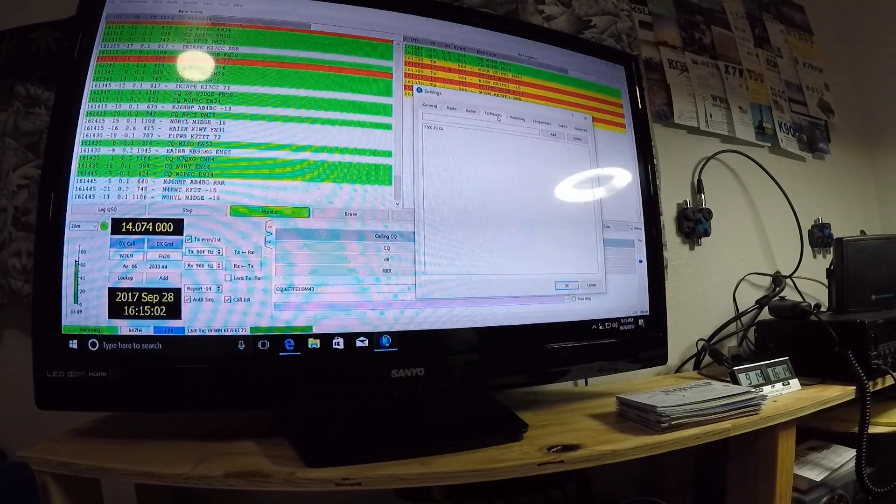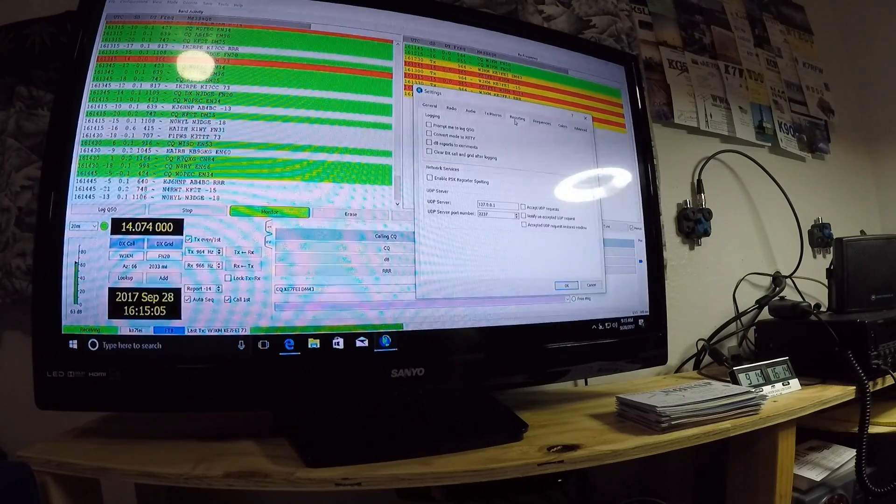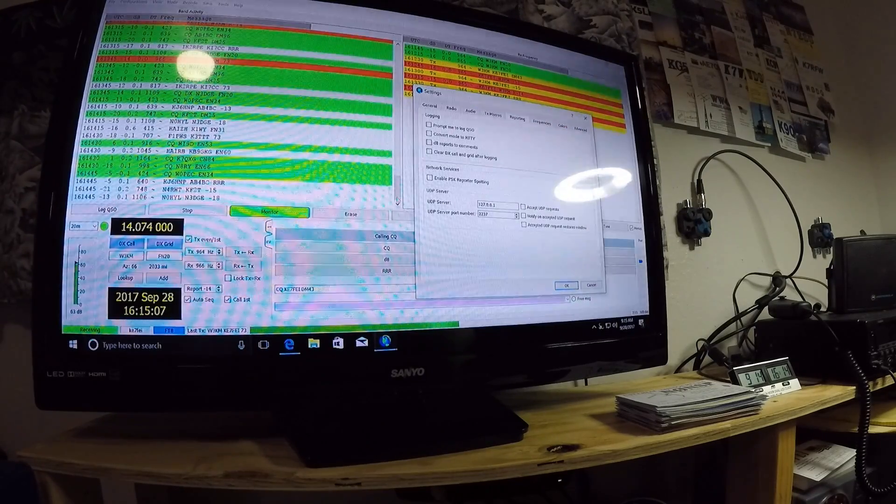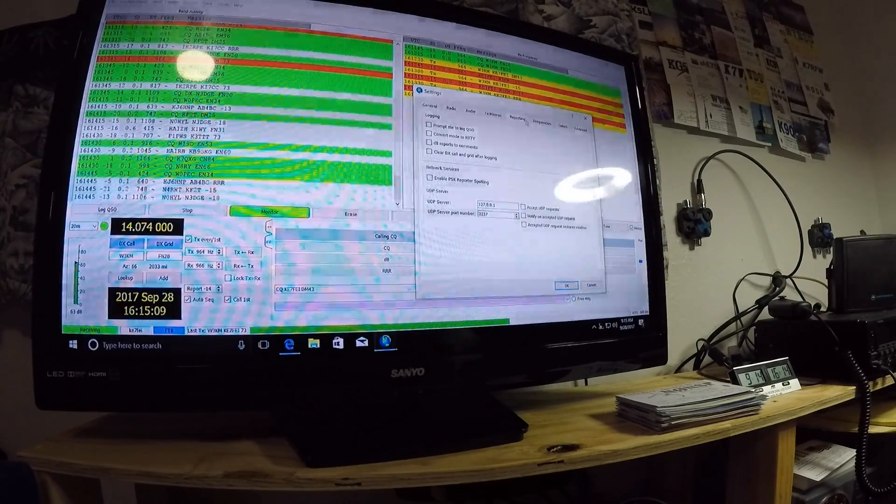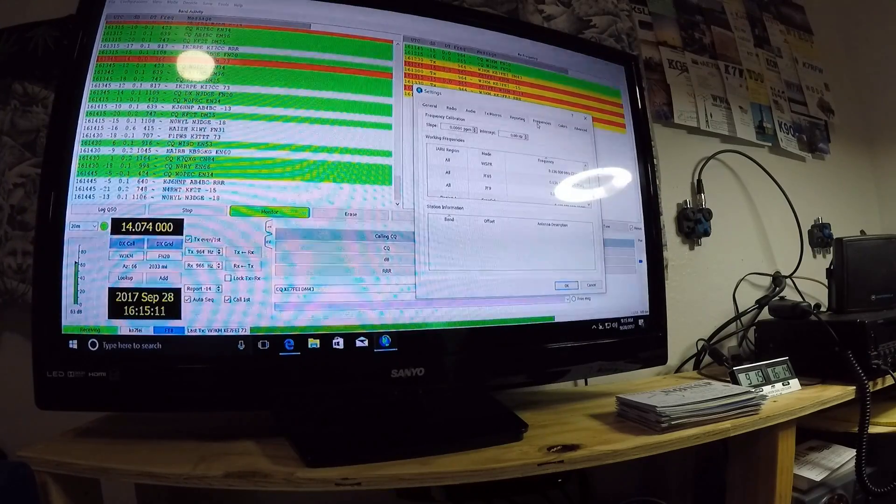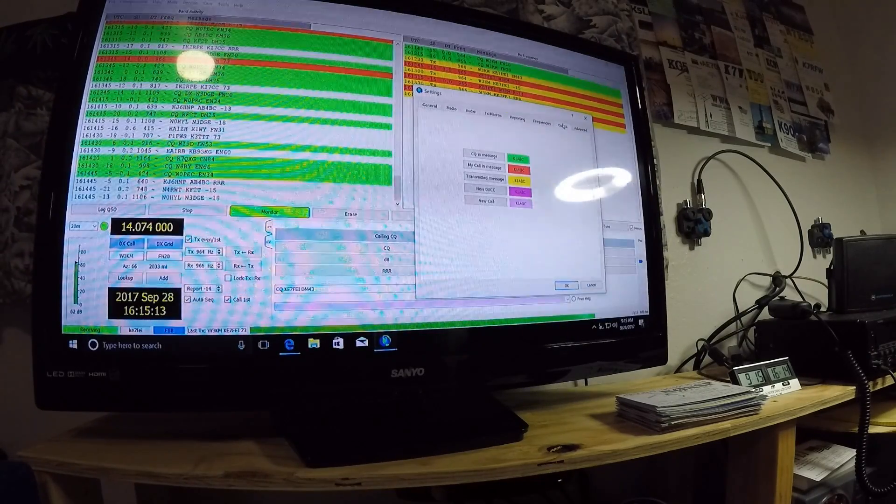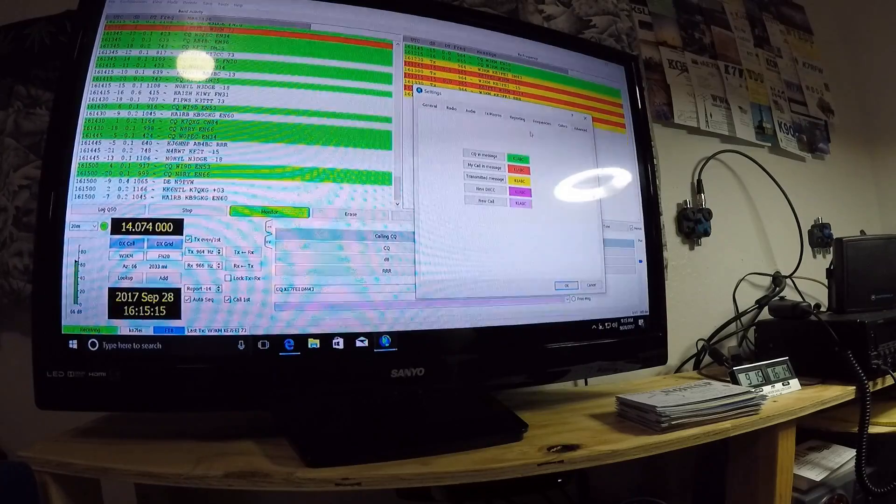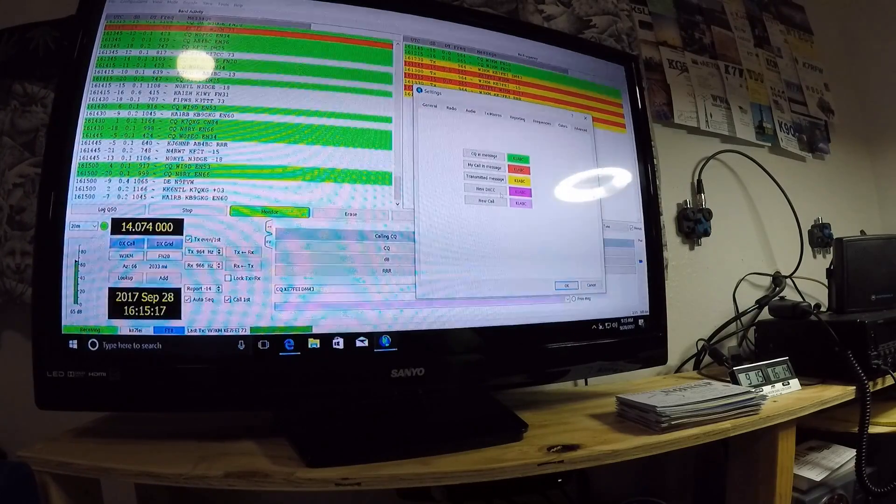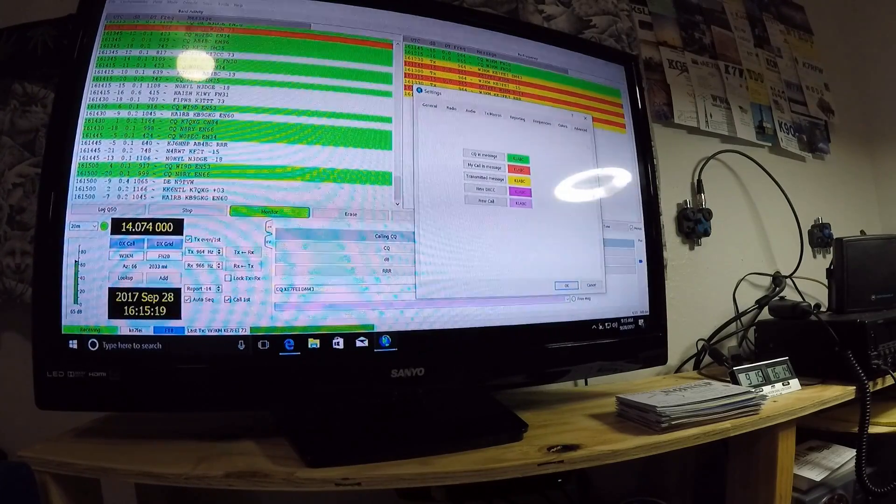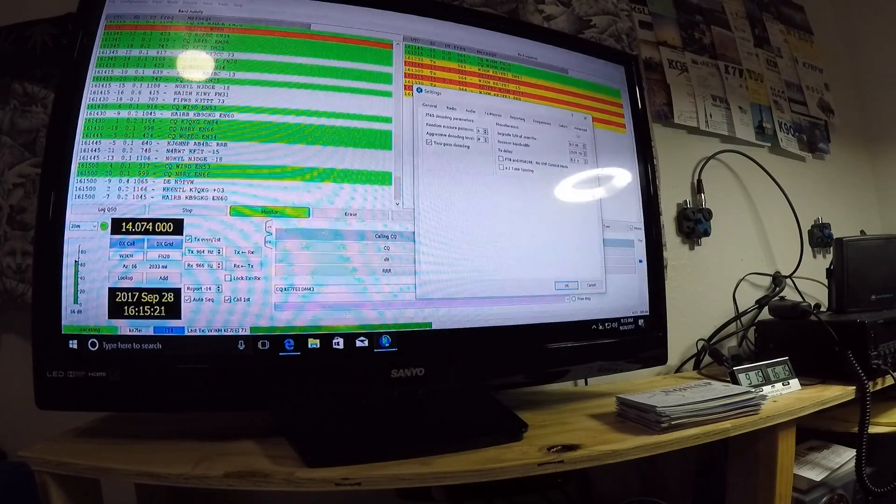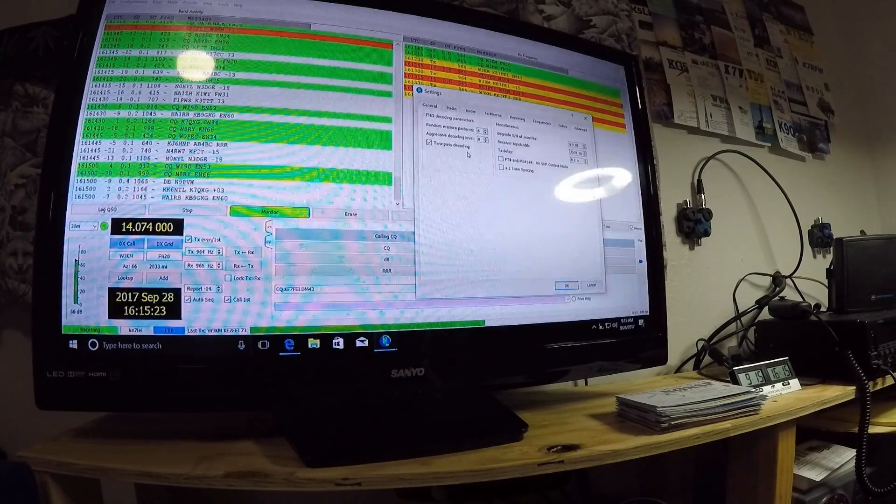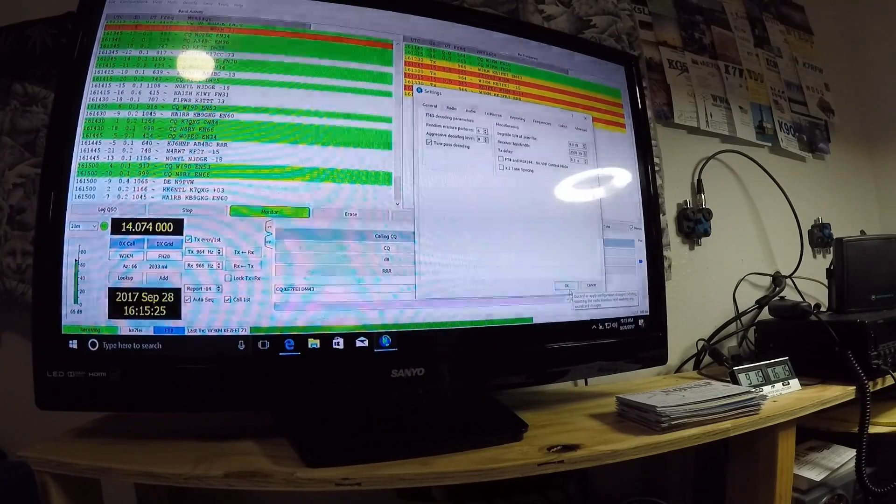My TX macros, I don't use these. The reporting, I couldn't use this. I do everything manually, because I'm on the computer while I'm doing this. Frequencies, I don't touch. Colors, I did touch at one point. And me being colorblind, I messed everything back. So I set it back to default. In advance, I don't touch anything. I have the two-pass decoding on, and that's about it.